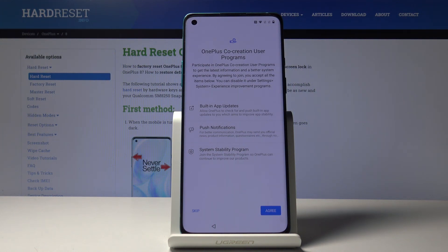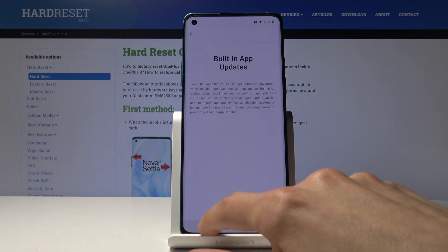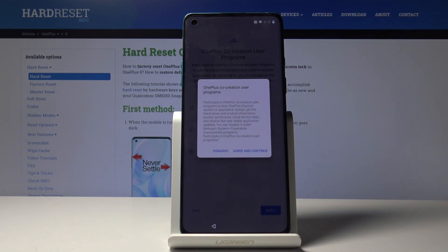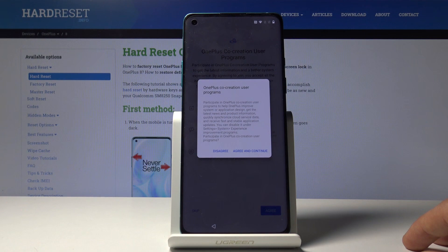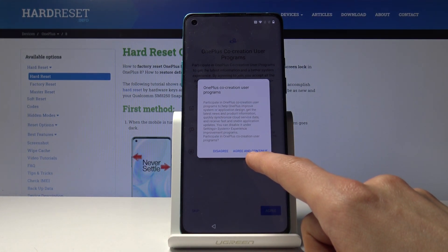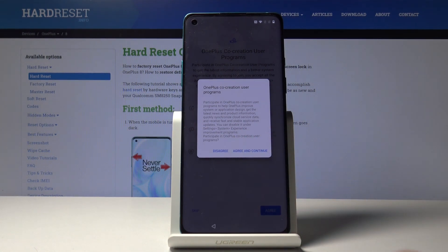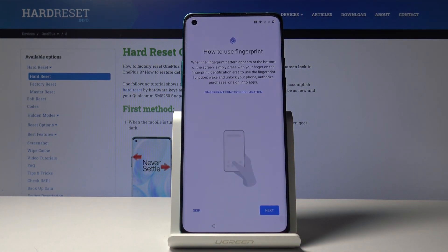Then you have some OnePlus co-creator user programs — you can sign up for push notifications, built-in app updates, and system stability programs. You can read exactly what it does and agree, or skip it. Interestingly, when you tap Skip, the button placement is a bit tricky — the agree and continue button is prominently placed, so make sure to tap the correct option to disagree. Nice try there.